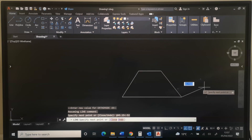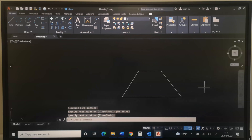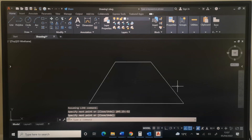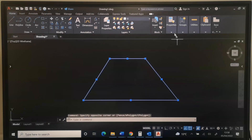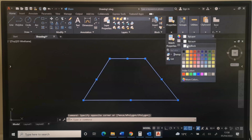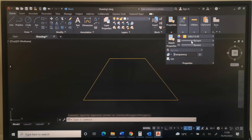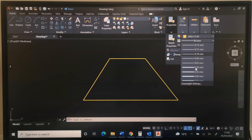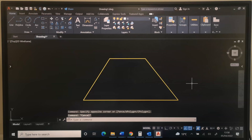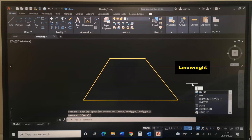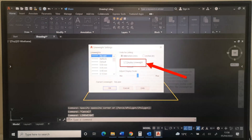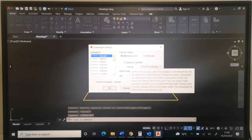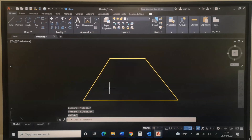I am done. I will press Enter again or spacebar to terminate the line, and this is our drawing. Next, I can highlight this and change the color. Also, I can change the line weight. If the line weight is not visible, you can type 'lineweight', press Enter, and make sure that 'Display Line Weight' is checked. Then click OK.